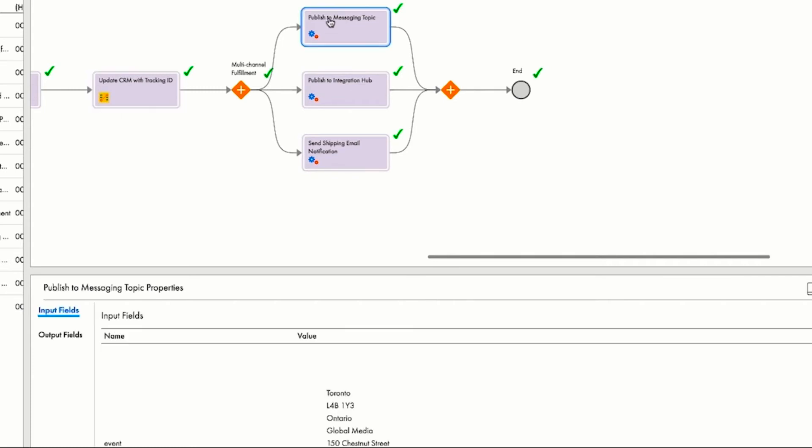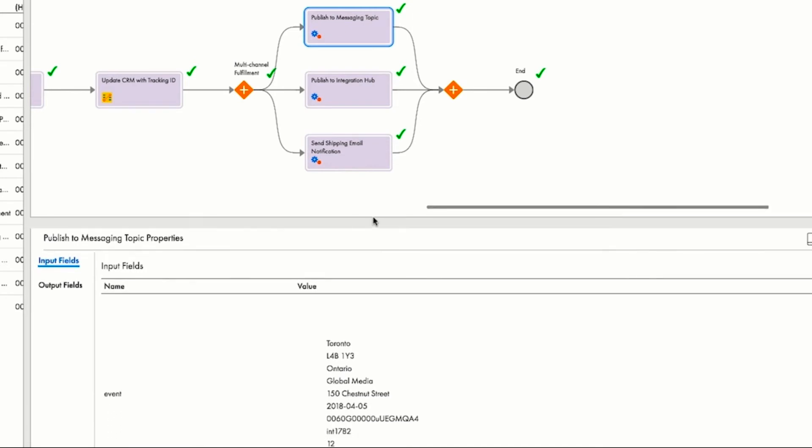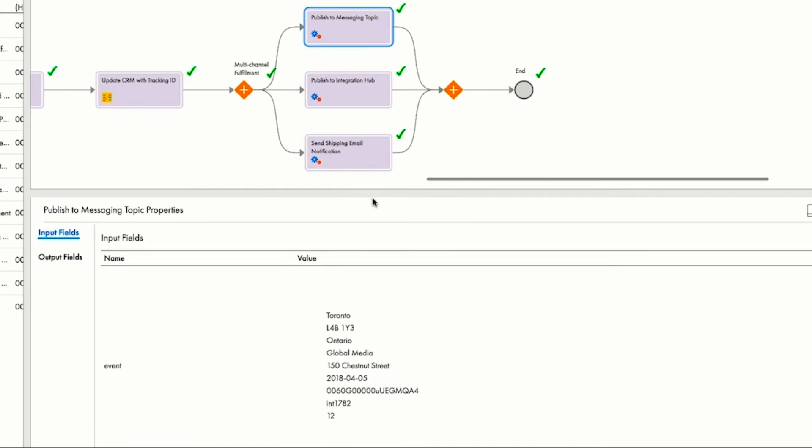And finally, evidence of the order is placed into a back-end system, in this case an AMQP messaging topic, to initiate the delivery process. This process flow provides Atlas a seamless execution from order fulfillment to delivery.